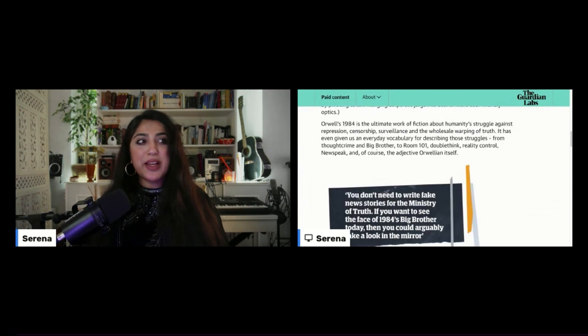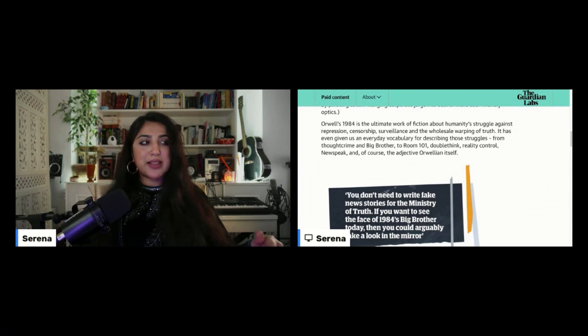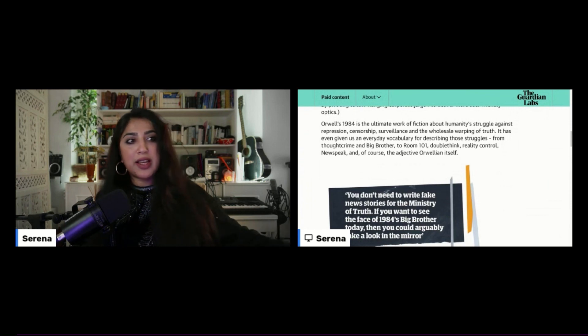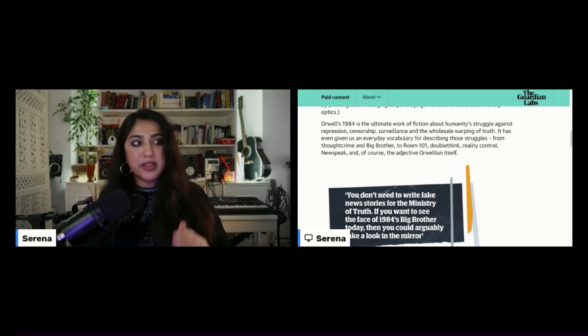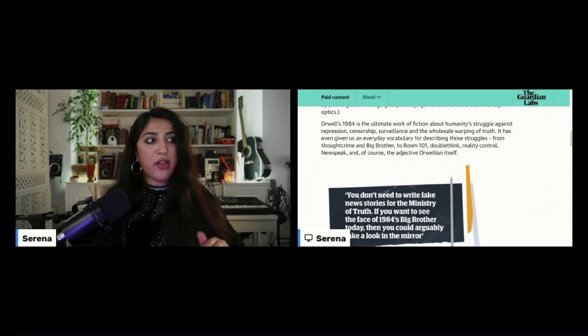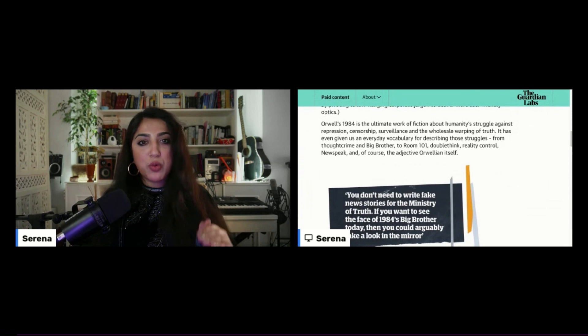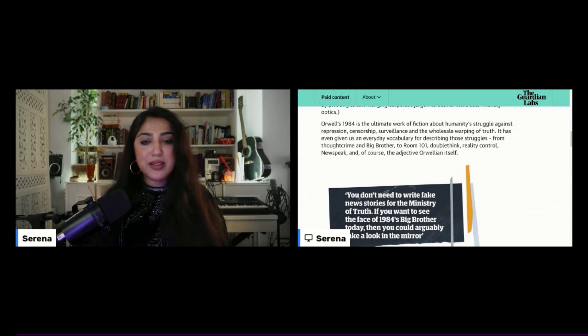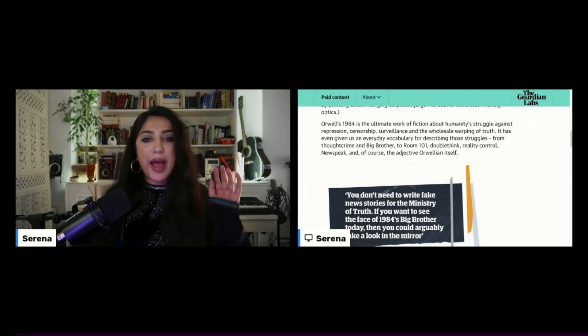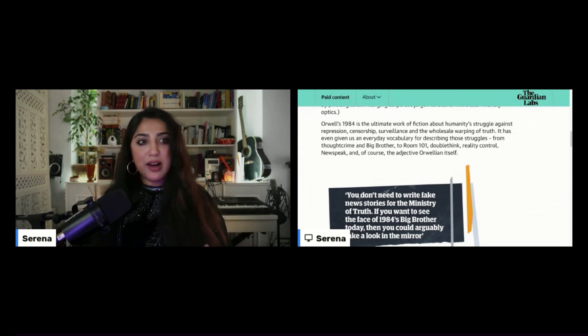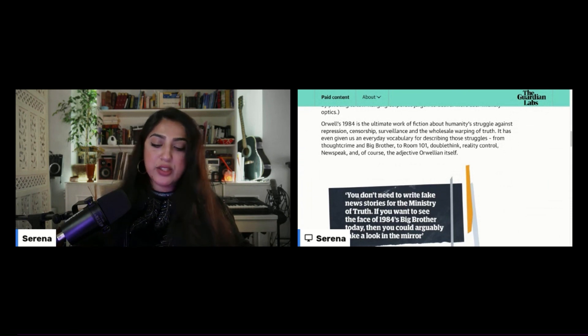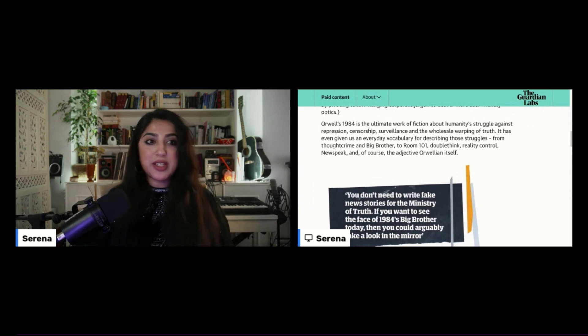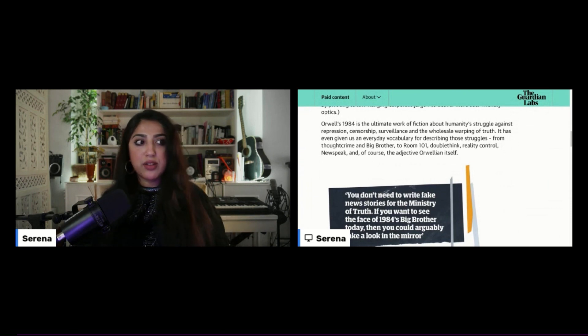Orwell's 1984 is the ultimate work of fiction about humanity's struggle against repression, censorship, surveillance, and the wholesale warping of truth. All the things that I absolutely love to talk about and focus here so that we don't get ourselves in the trap.